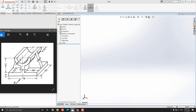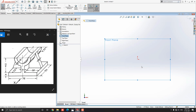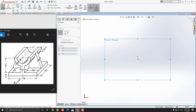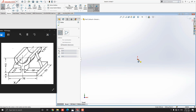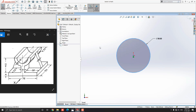Let's start modeling. Select the front plane and click on the sketch. Select the circle tool from the sketch tab. We have to draw a circle with a radius of 15 millimeters and offset it 8 millimeters for the outer circle. Select the origin point as the center point of the circle, put the diameter value 30 millimeters, and press Enter.